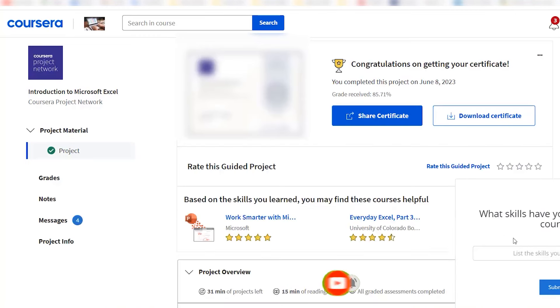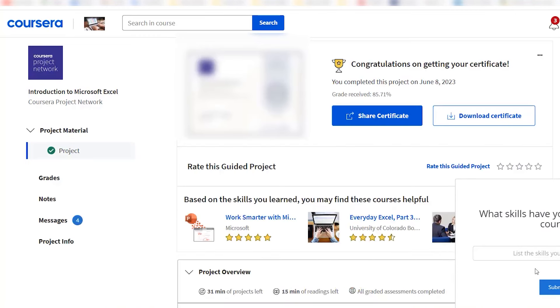The certificate takes about 10 months to complete, assuming three hours of study per week, and costs $39 per month.